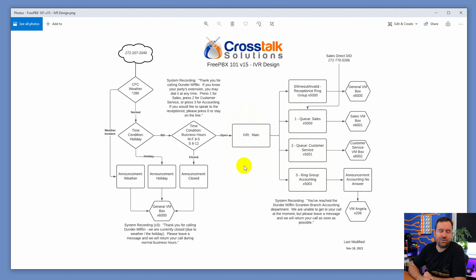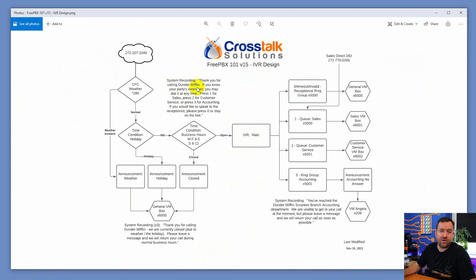Now we're going to start tying all of that together. In our IVR we're going to have a greeting that says 'Thank you for calling Dunder Mifflin' — we already recorded this greeting a few videos ago. It will say: 'If you know your party's extension you may dial at any time; press one for sales, two for customer service, or press three for accounting. If you would like to speak to the receptionist please press zero or stay on the line.'